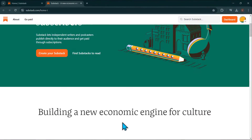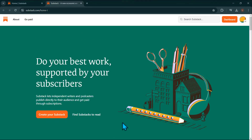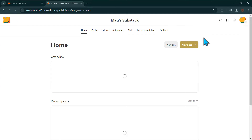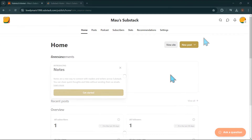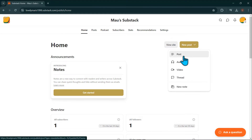First, you'll want to make sure you are signed into your Substack account. Once signed in, you will navigate to your publication dashboard. Next, click New Post and select Posts from the drop-down menu.